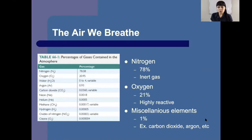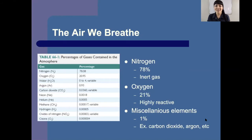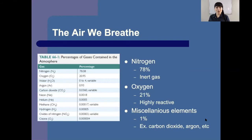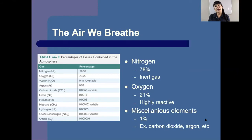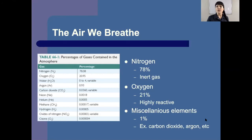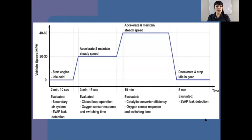The air we breathe is going to consist mainly of nitrogen, which most of us think is oxygen, but that's not necessarily the case. Nitrogen is roughly around 70% of the air that we breathe, and it happens to be an inert gas — meaning that substance is not active or not going to react. About 21% of our air is going to be oxygen, which is highly reactive — the opposite of inert. Oxygen likes to burn very well. And then about 1% is going to be miscellaneous elements like carbon dioxide and argon.